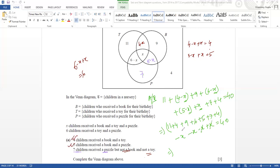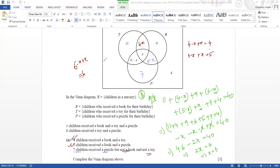So the x terms cancel down to minus 2x. I have 11 plus 4 = 15, plus 9 = 24, plus 6 = 30, plus 5 plus 7 plus 4 — that comes to 46. So I get 46 minus 2x equals 40. Therefore 2x equals 6, so x equals 3. This is the answer for part b.